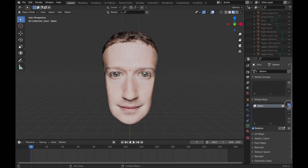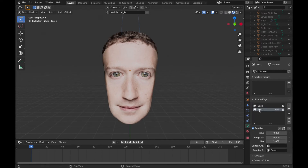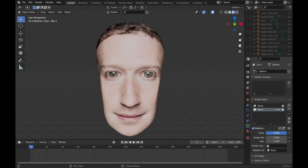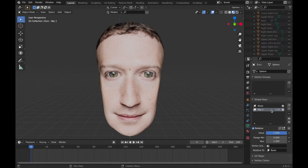Then I'll add another one which will be referred to as shape key 1. You want to sculpt the changes you want to see during the animation to shape key 1.